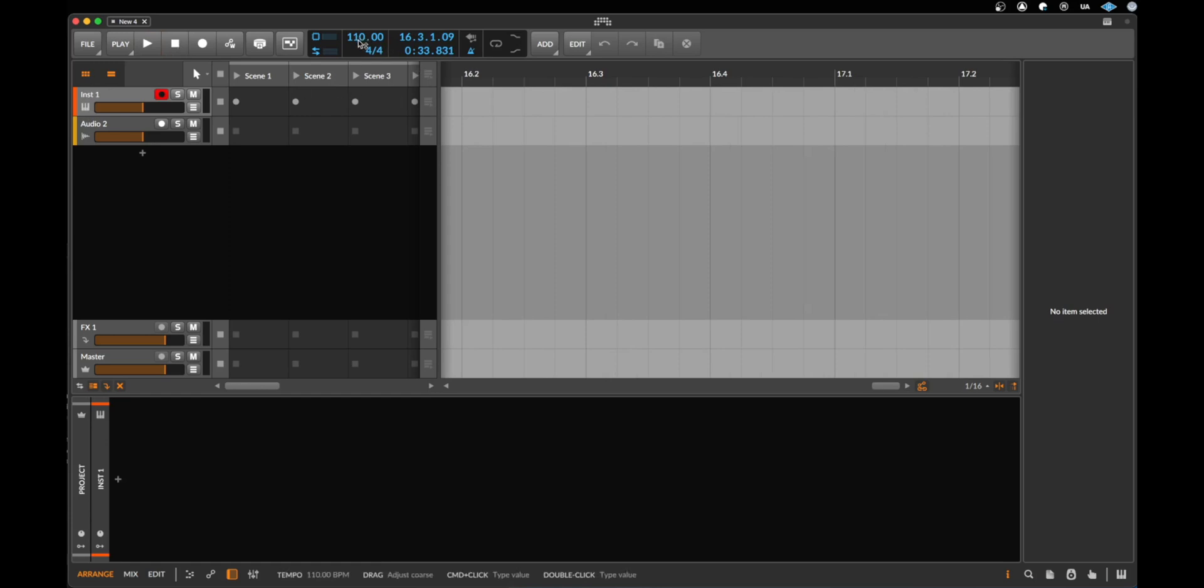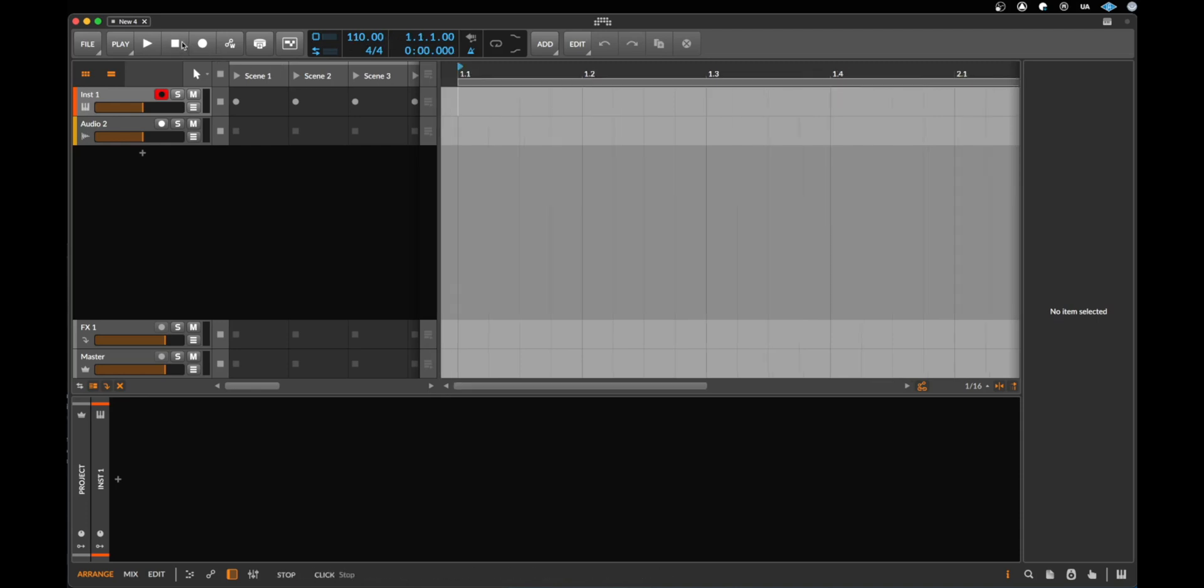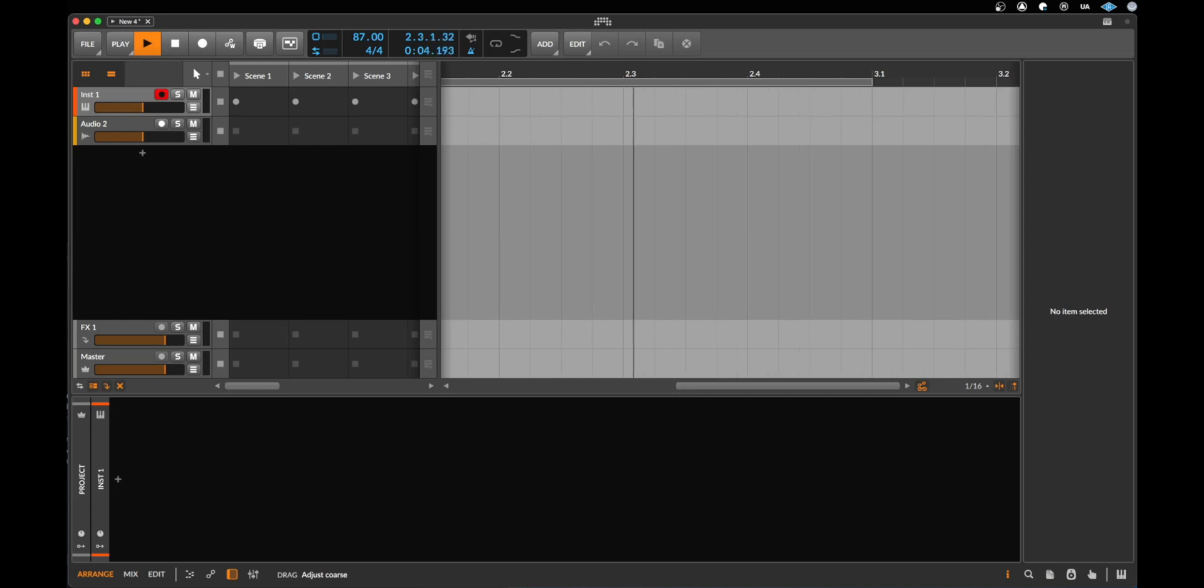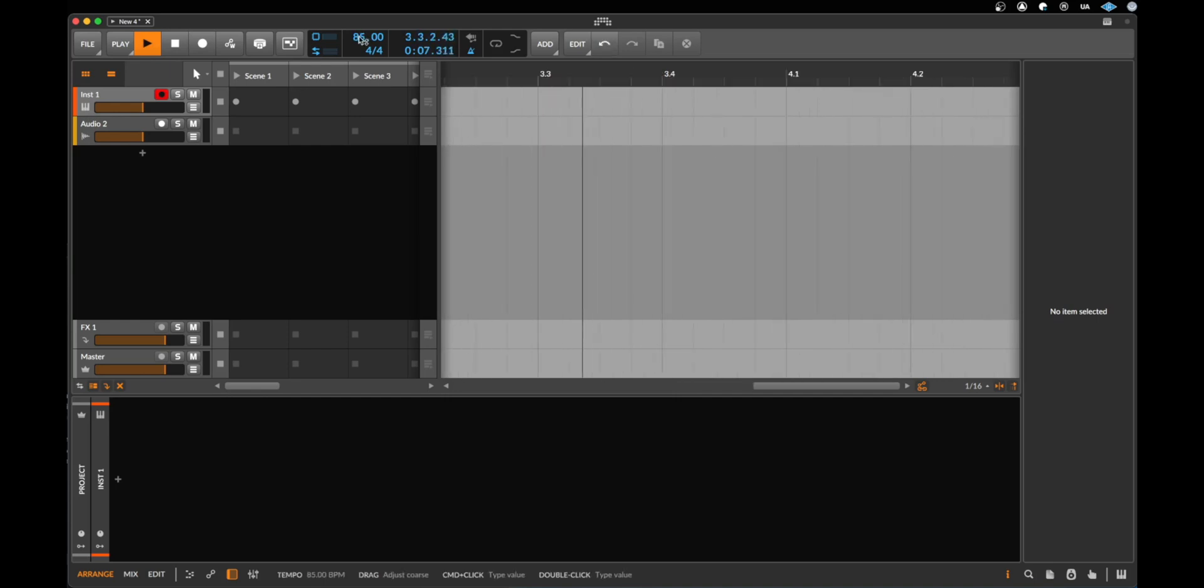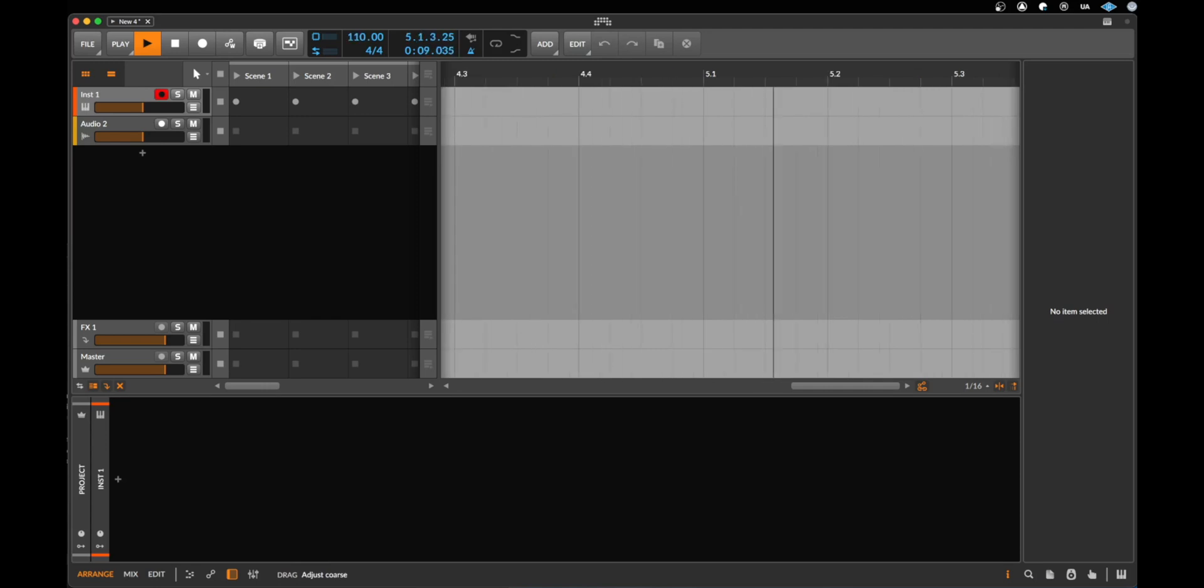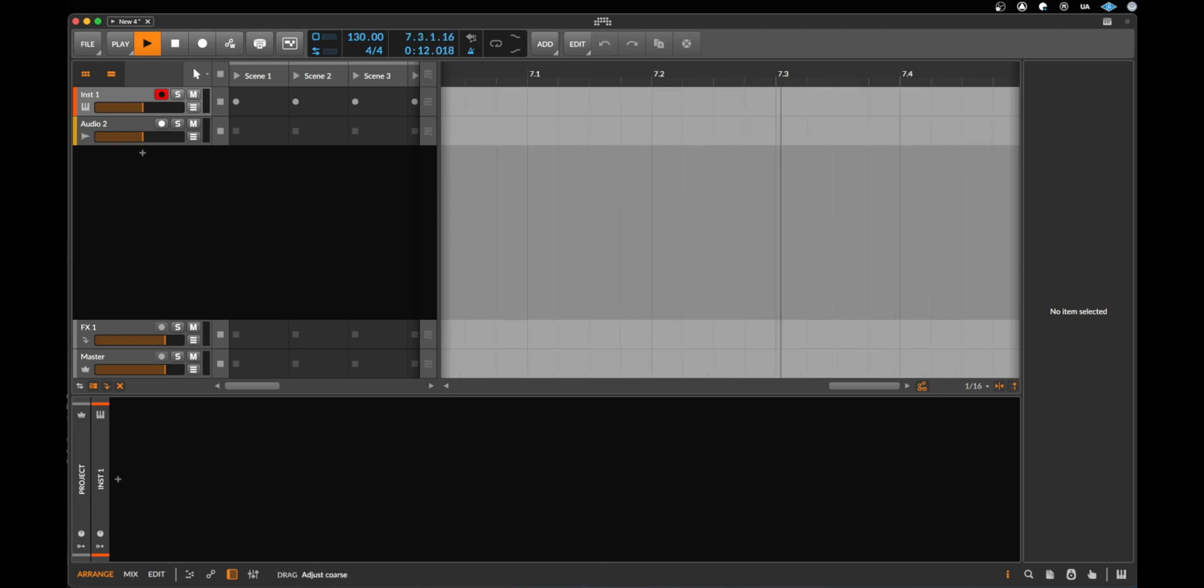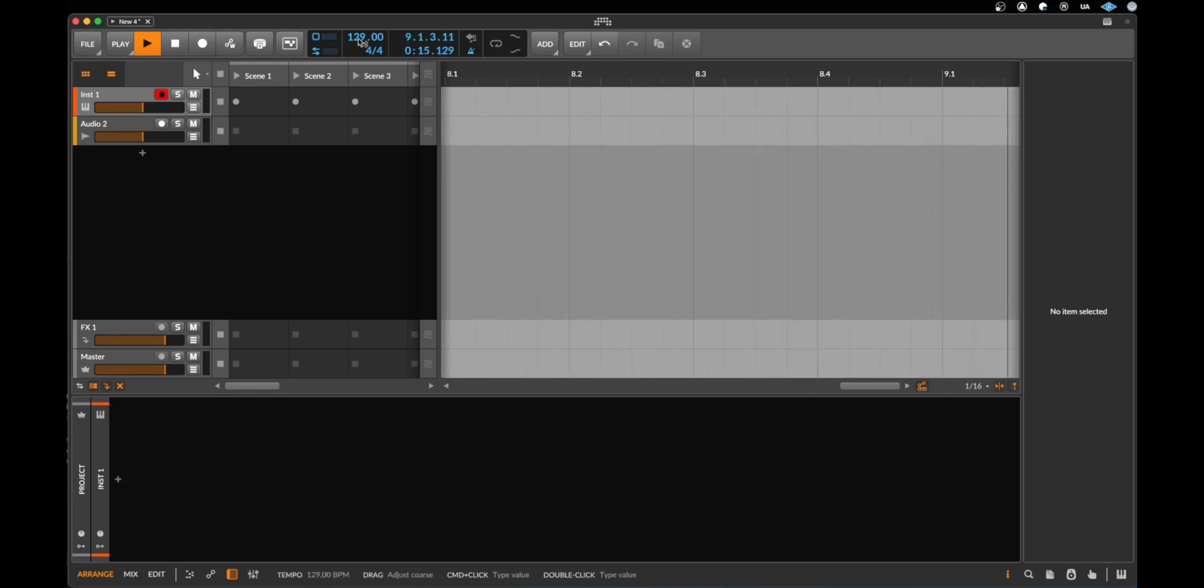How fast we hear them we can change here with the tempo in BPM, means beats per minute. So let's click on stop again to go to the very beginning. Let's say play. If we go down to let's say 80-90 BPM, that's maybe a good tempo for a hip-hop track. If you want to produce a pop track, let's go to something like 115. If you want to make a club track, maybe between 120-130 is a good tempo.